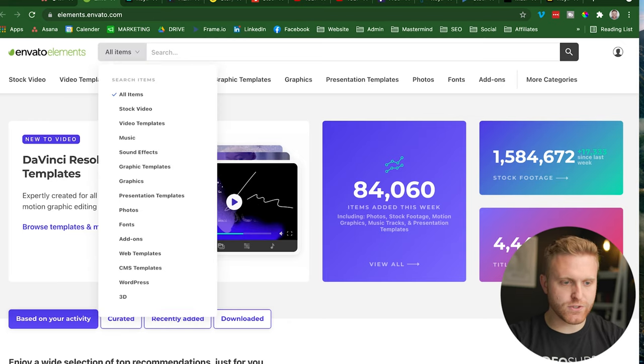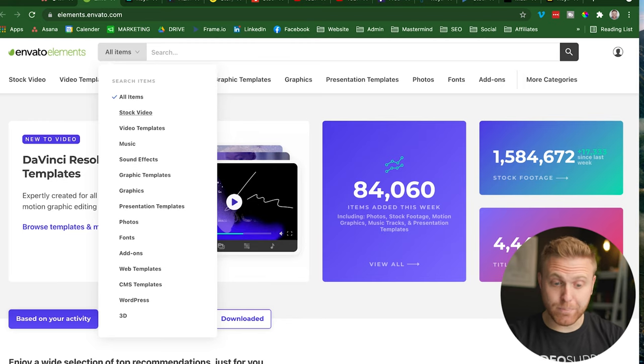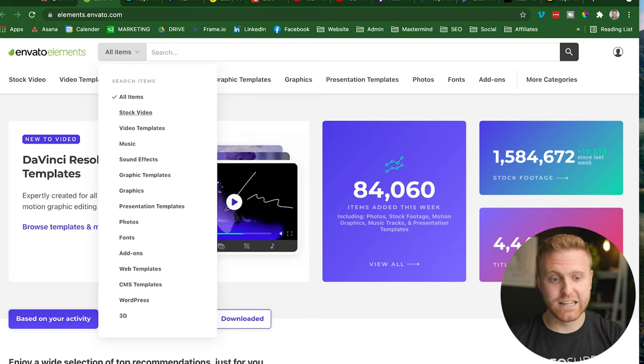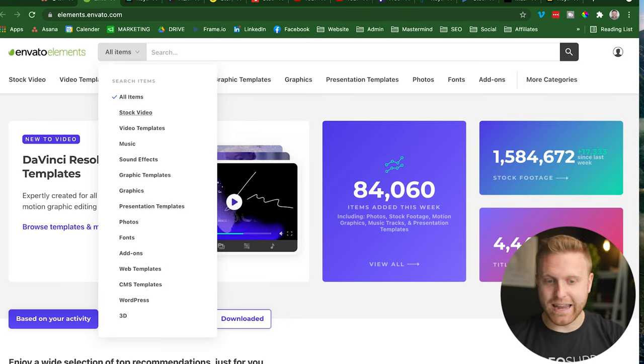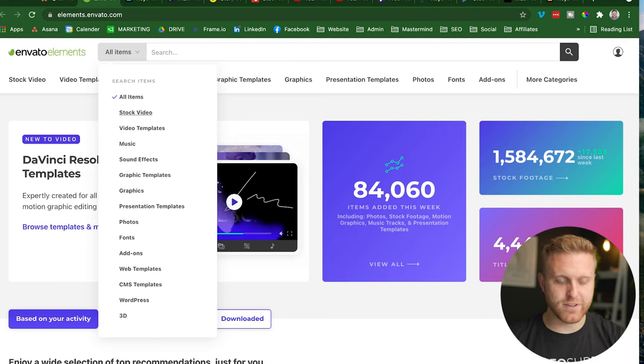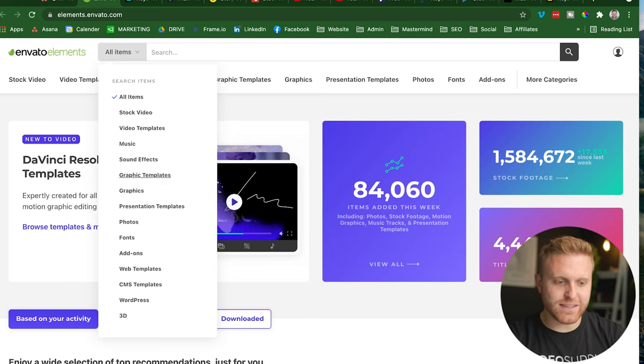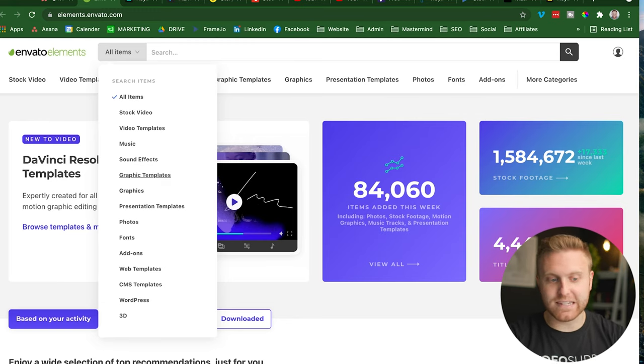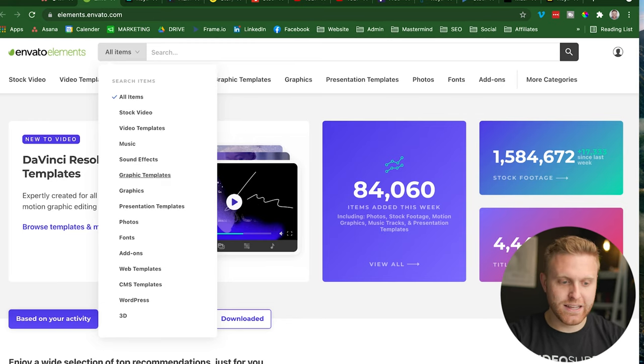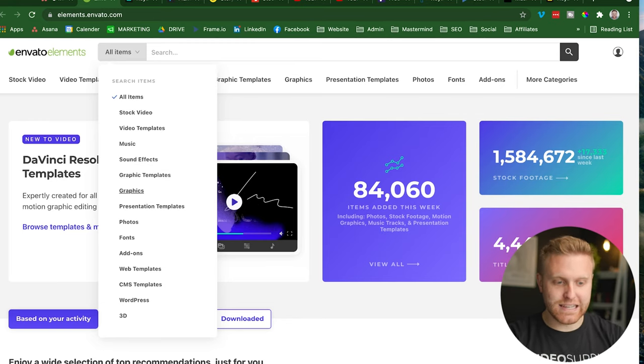If you go up here to the search bar, you can see stock videos, video templates, that is stuff that exists inside of Adobe Premiere Pro and other softwares that support video editing and graphics. Then there's music, sound effects, graphic templates, that's more graphic design related, graphics directly...